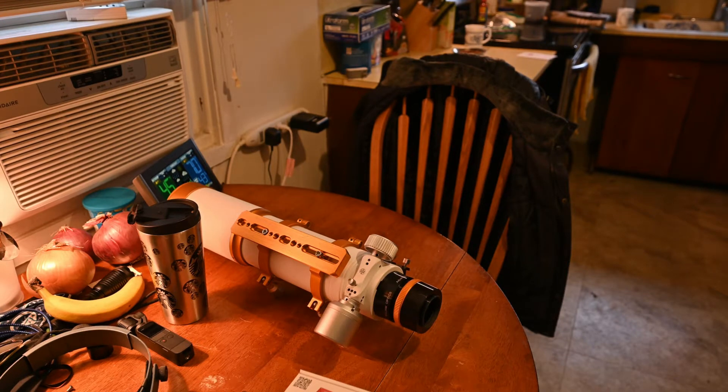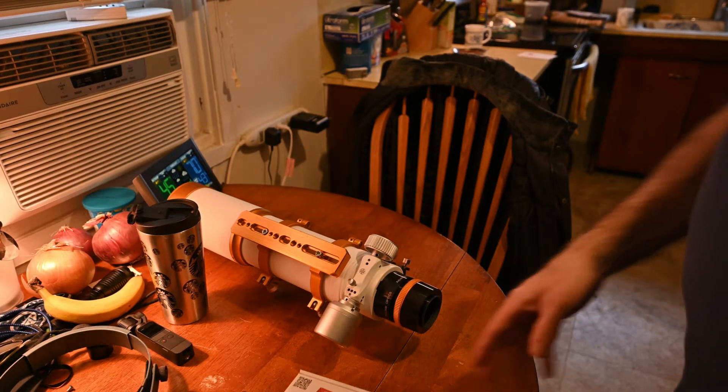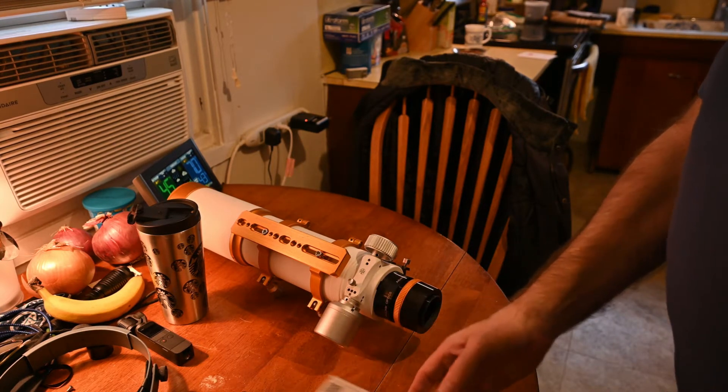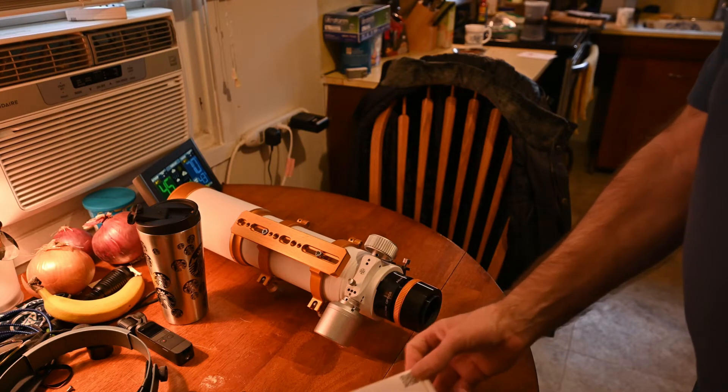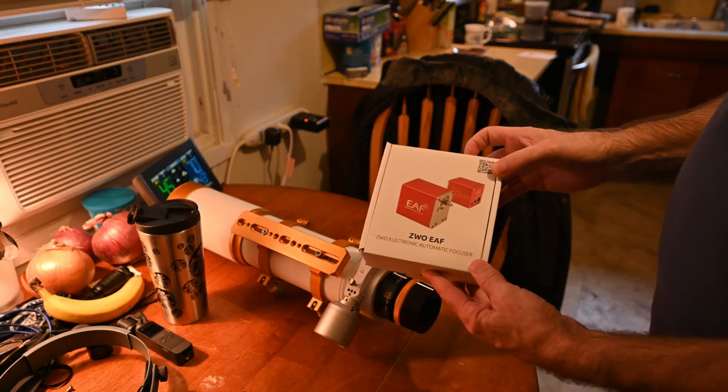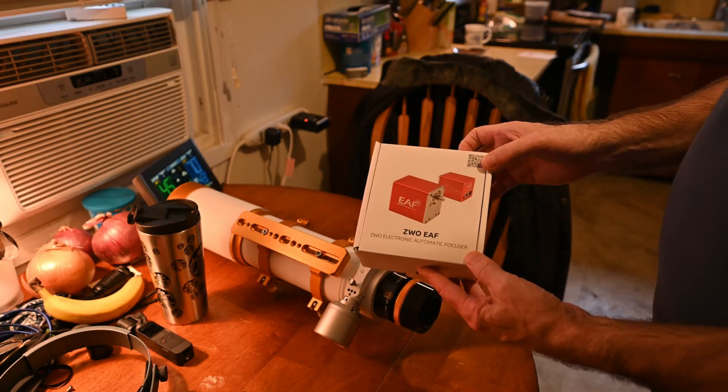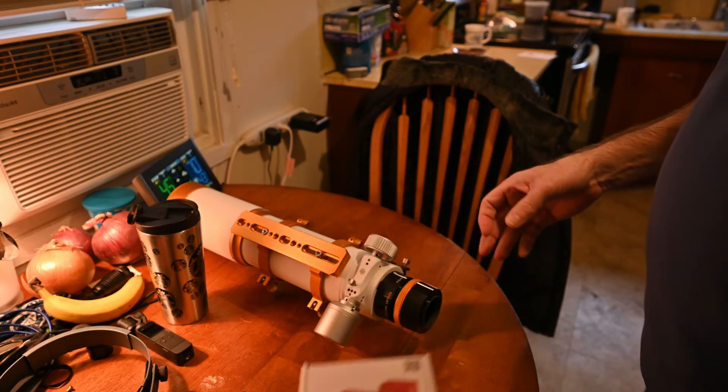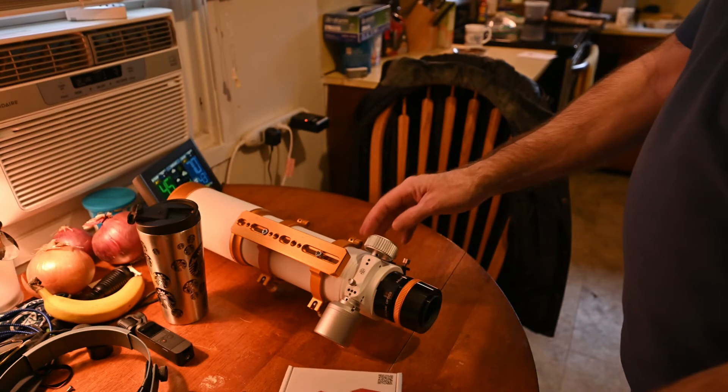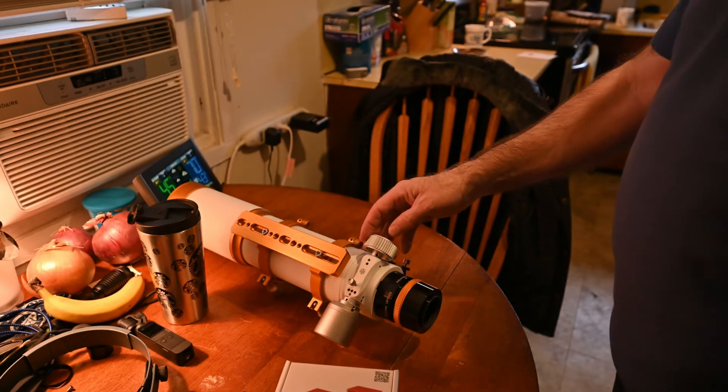Hey folks, Mark here. Today we're going to install a ZWO electronic autofocuser on our William Optics 81mm scope.